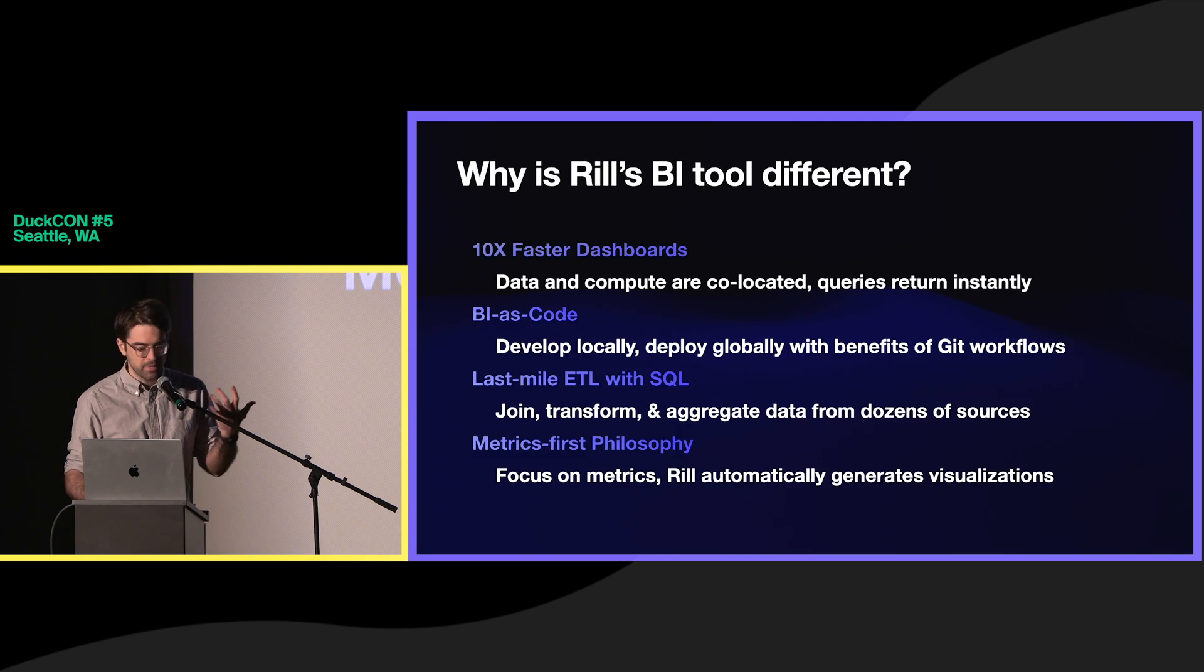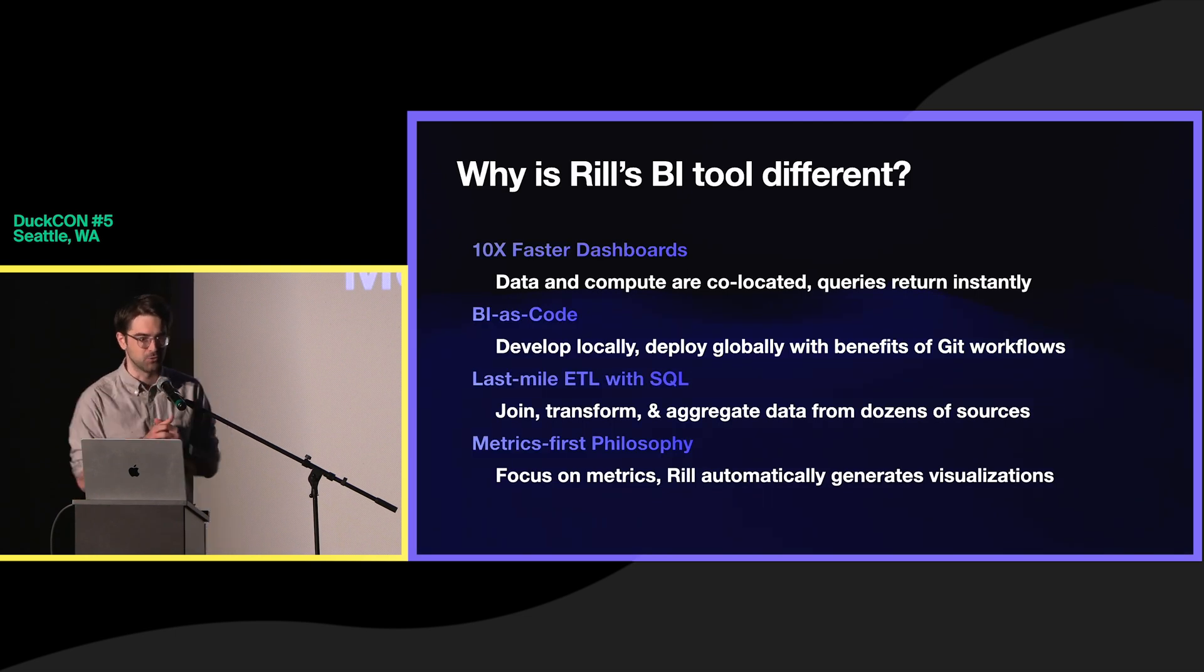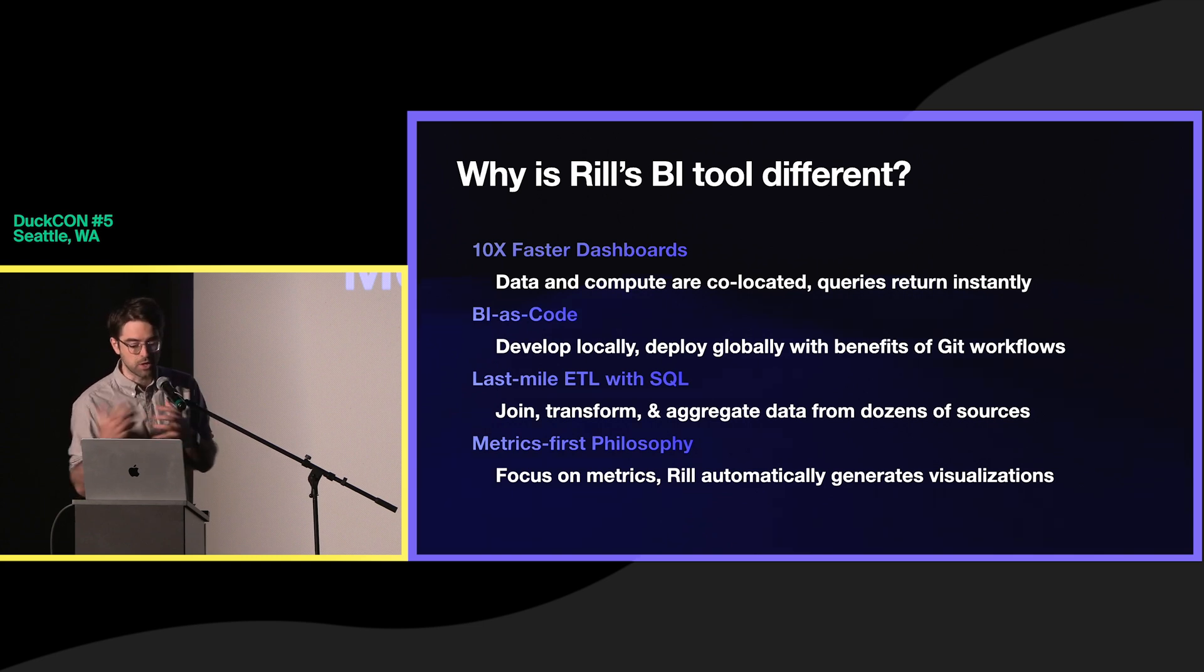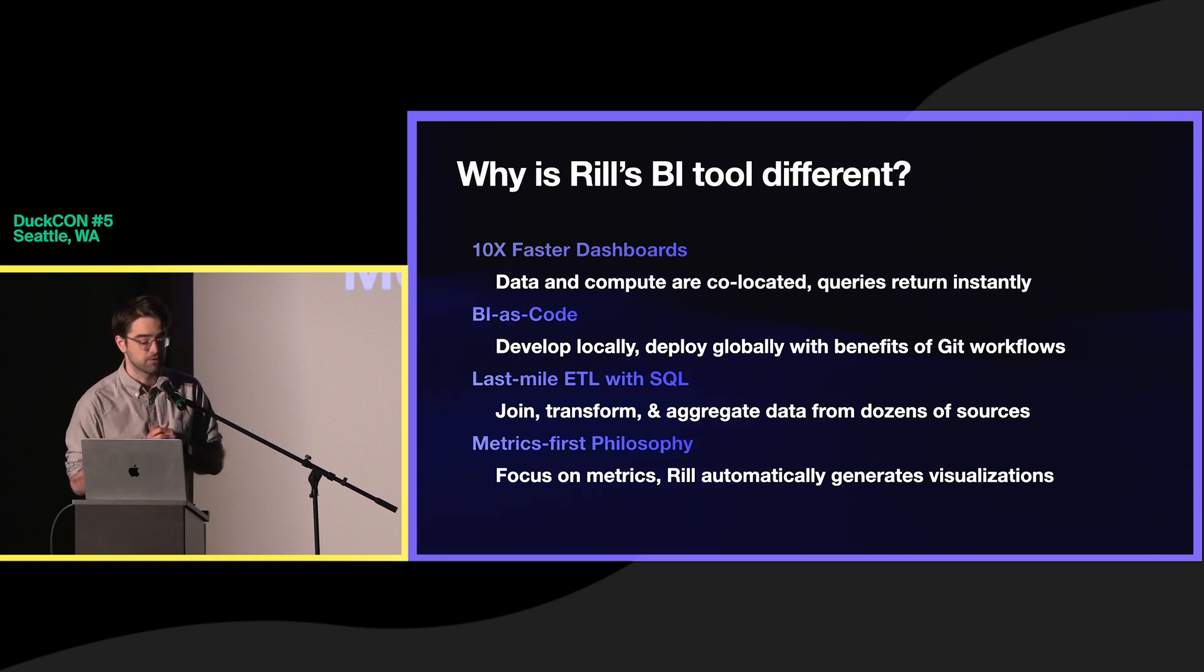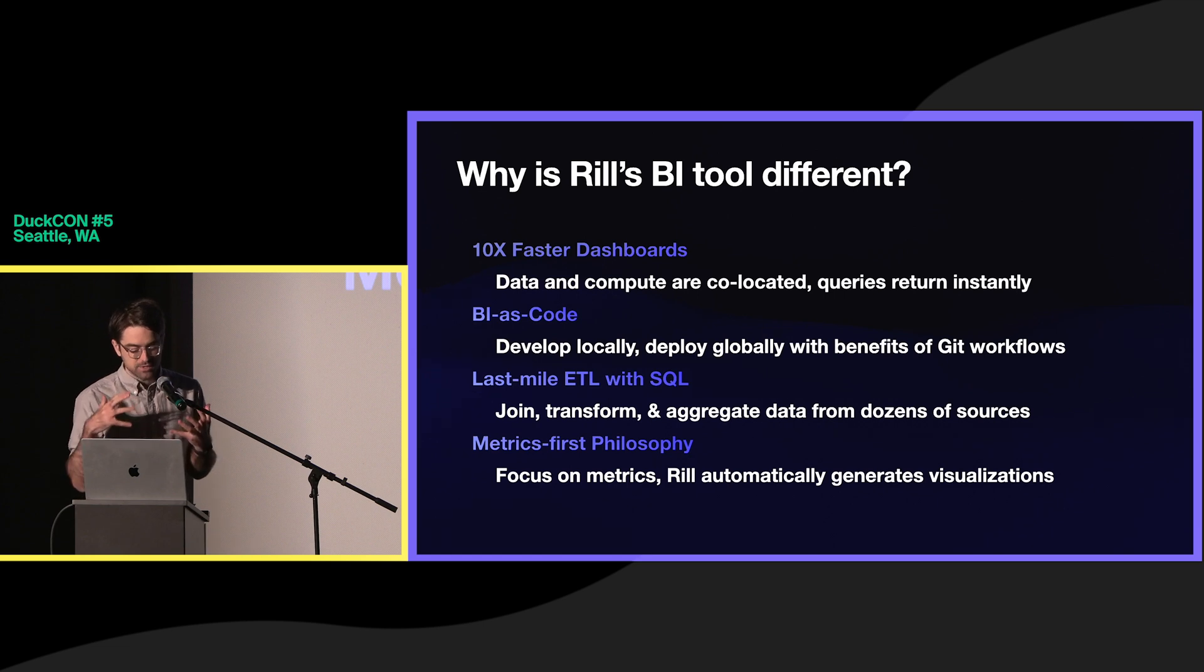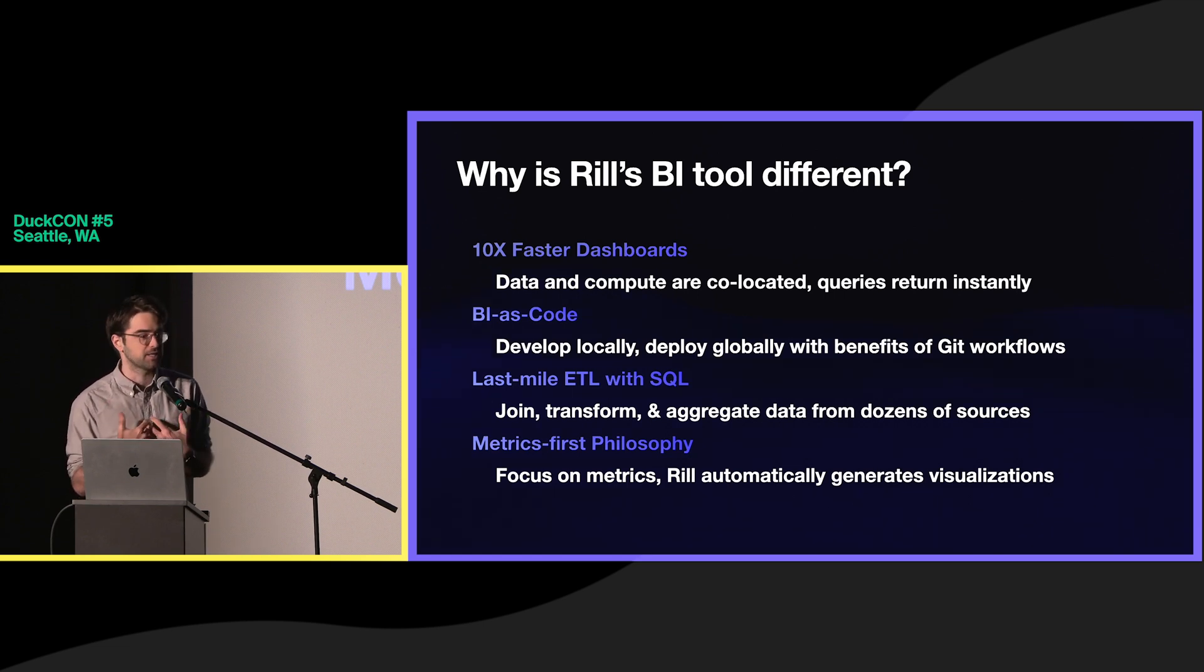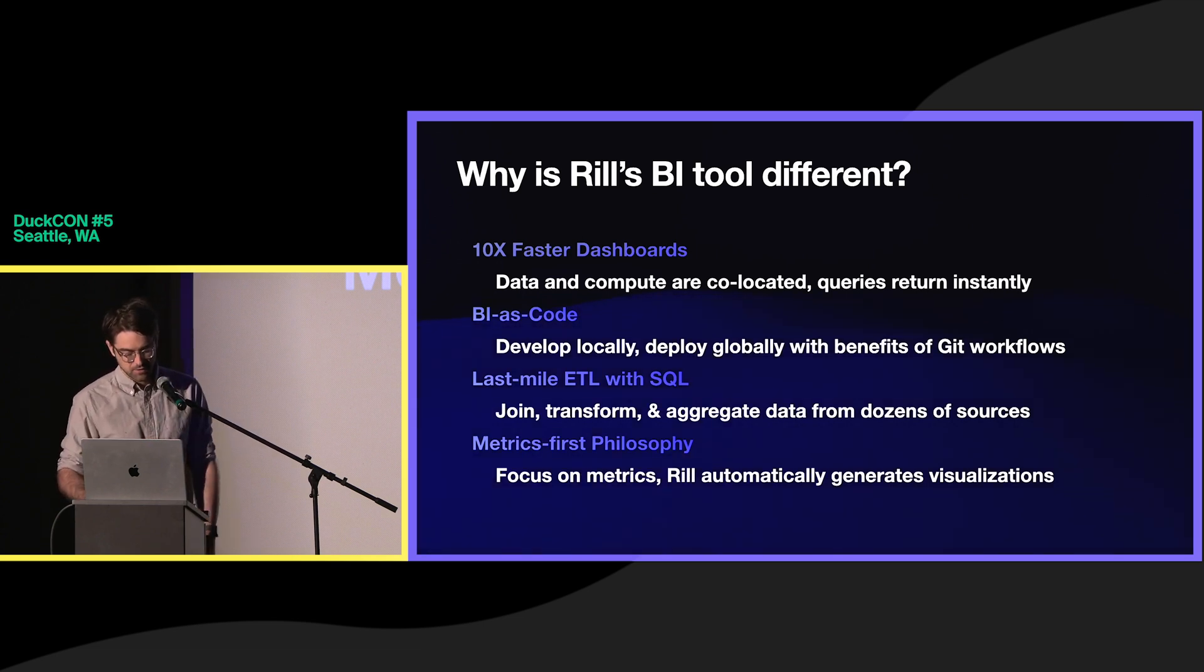So what makes Real different? Because there's tons of BI tools out there. You'll see that DuckDB plays a large part in what makes us different. First of all, we're really fast. We co-locate data and compute so that queries run instantly. We embrace BI as code so that developers can use familiar tool sets. We embrace SQL. And our core premise is that you design your metrics and your data model and let us handle building these dashboards and providing the visualizations for you.